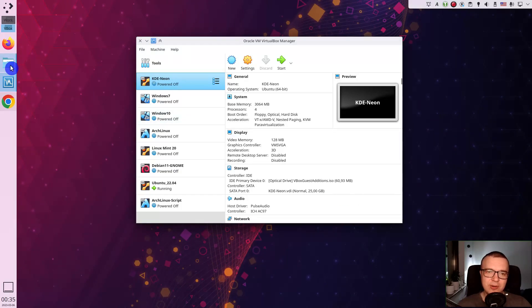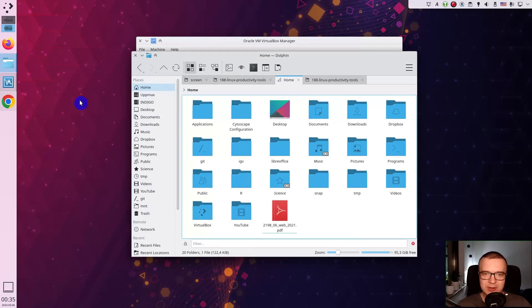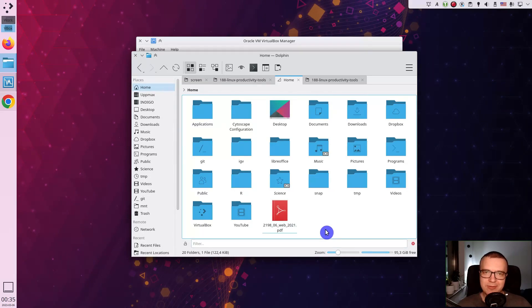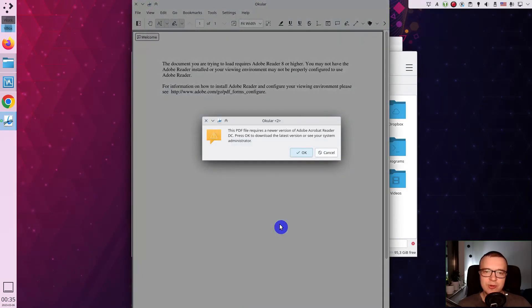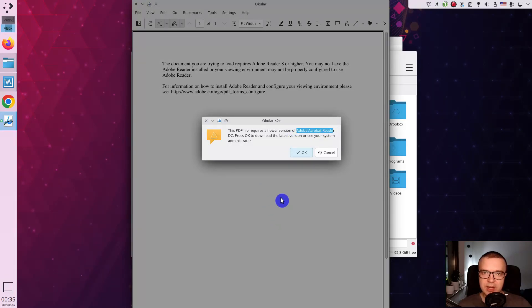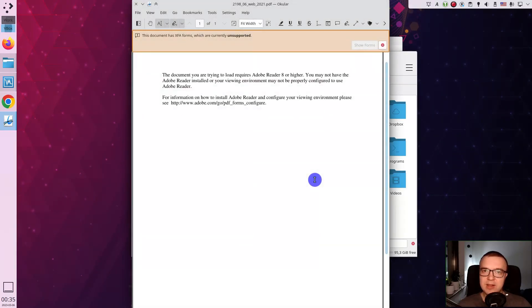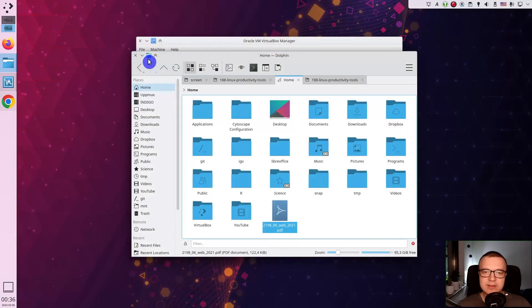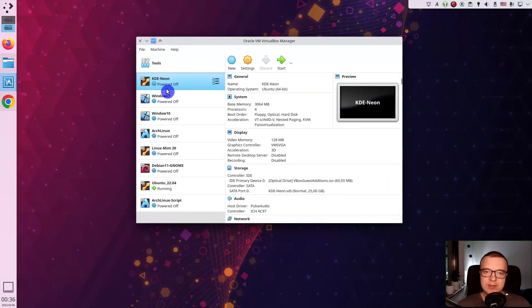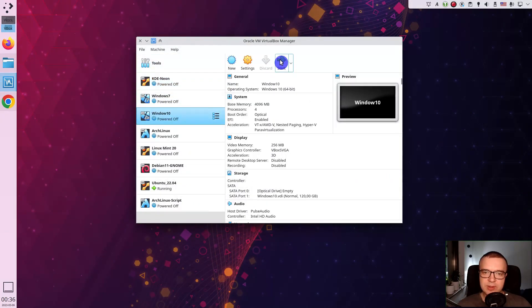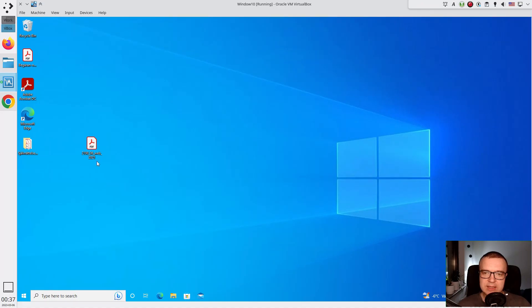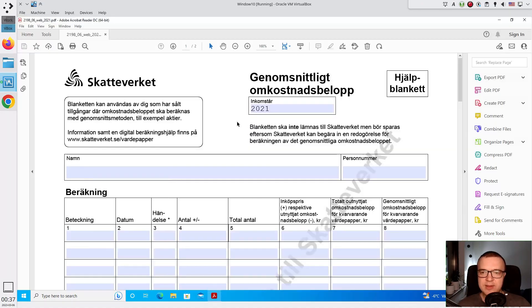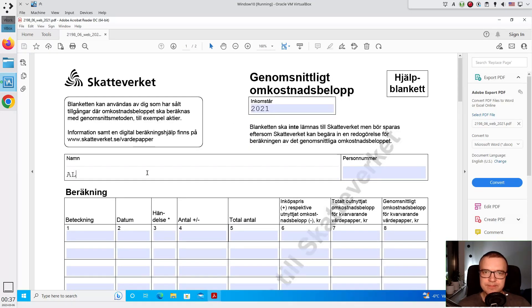even though I am a full-time Linux user, occasionally I have to use Windows apps. For example, there are some document forms compatible with Adobe Acrobat Reader only, and I cannot edit them in Linux. In that case, I start Windows in VirtualBox and edit this document with Adobe Reader.